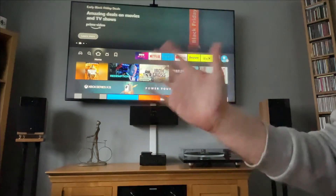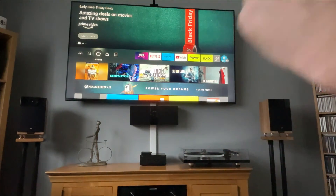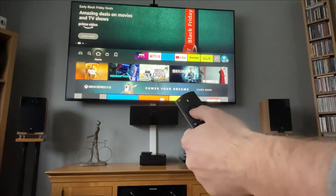Hey, welcome back to Tech Leveller. I'm Lee, and today I have another Amazon Fire Stick tutorial.